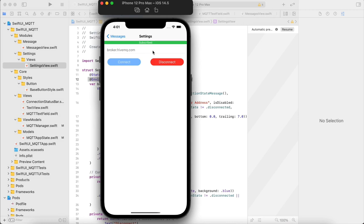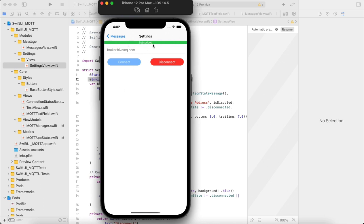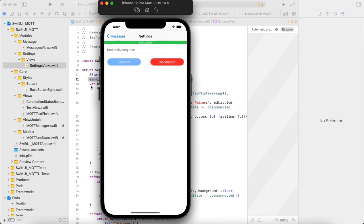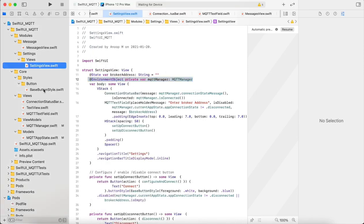Here we enter the broker address, the broker to which we need to connect. These are connect and disconnect functions. This will just connect to the MQTT broker. This bar shows the connection status which is available.